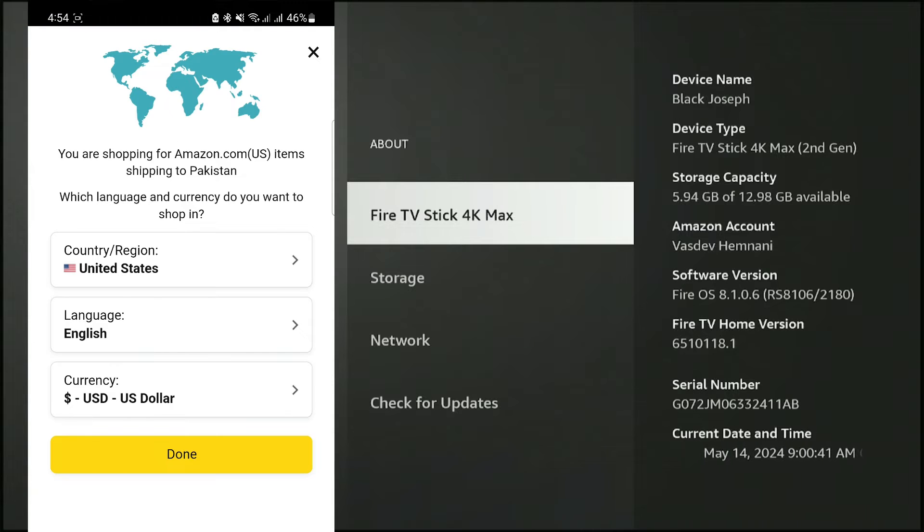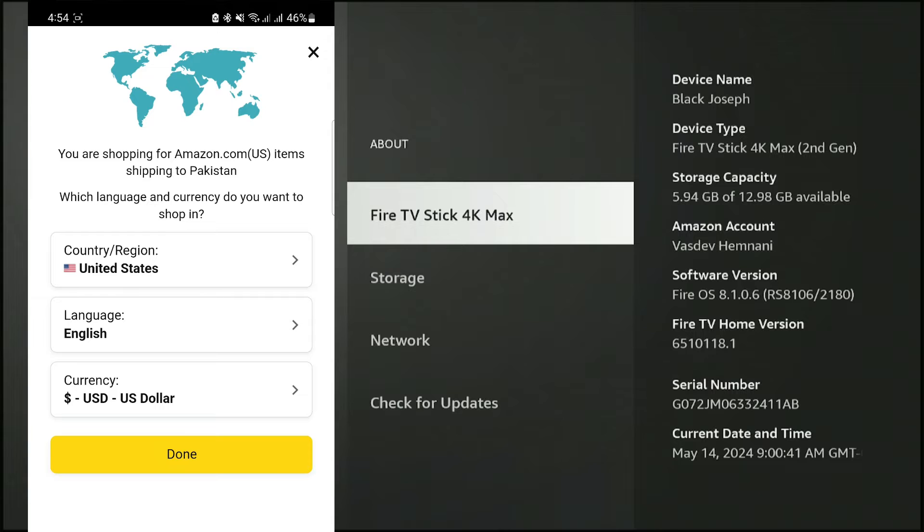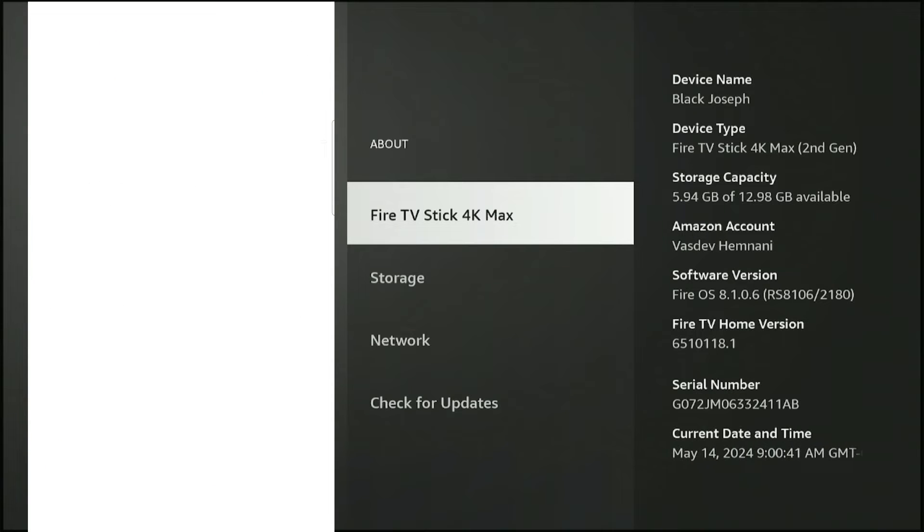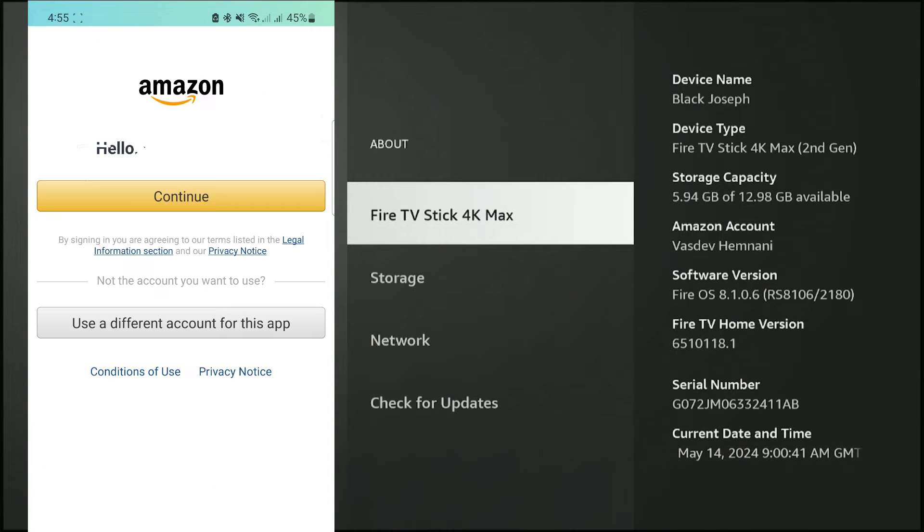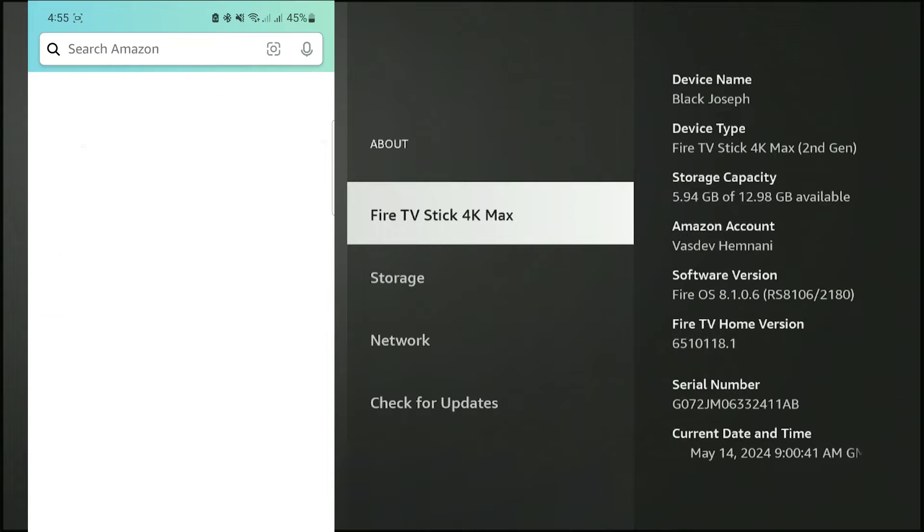Set up the app by selecting your country, language, and currency, then click Done. Once you've set it up, click Continue.